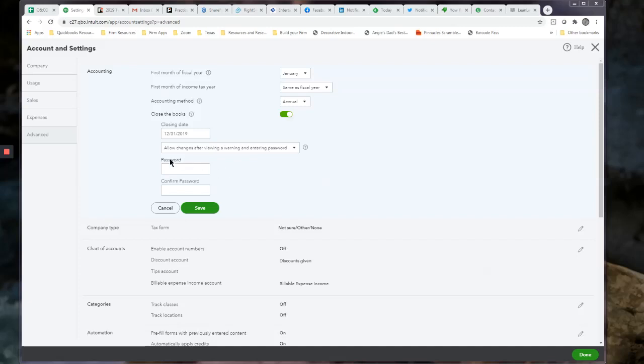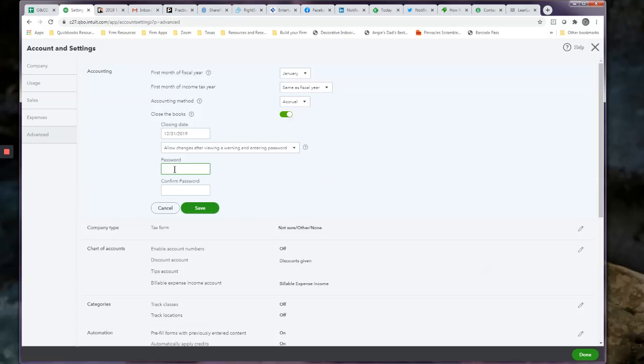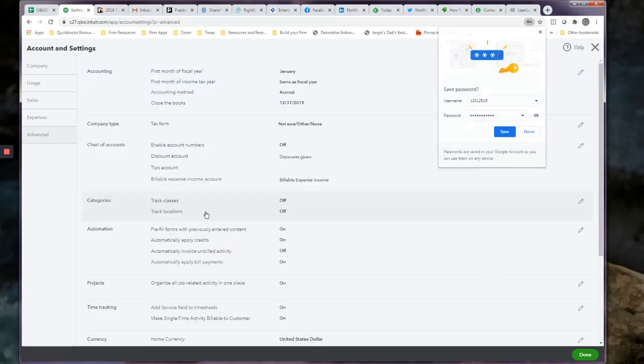So we come in here and we set a password. One of the passwords that we use is do not do this. And you confirm it, do not do this. Let's see if I got that right. Alright.